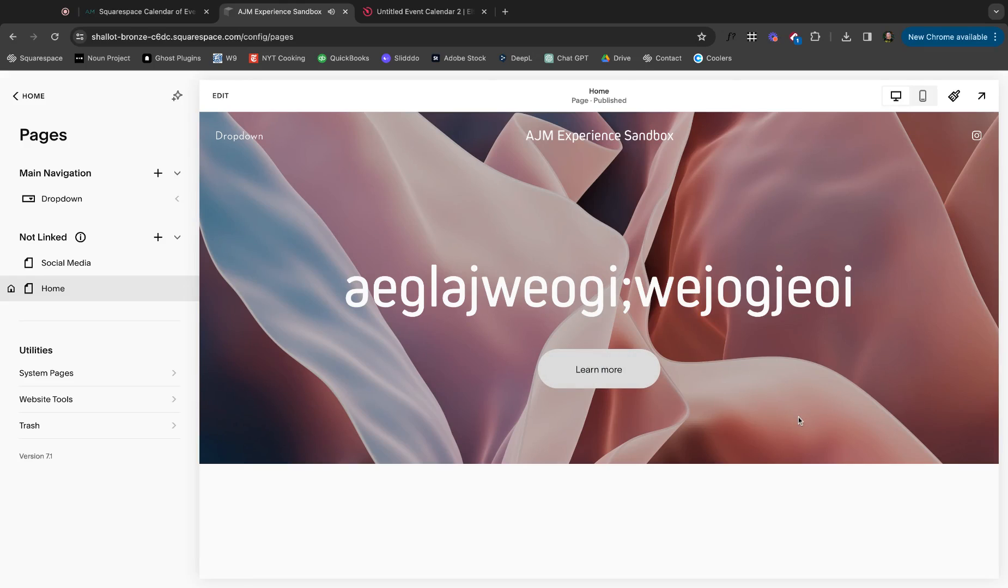Hello, welcome back to AJM Learn. Today, I want to show you two different ways you can add a calendar of events to your Squarespace site. First, we'll start with the built-in Squarespace capabilities.